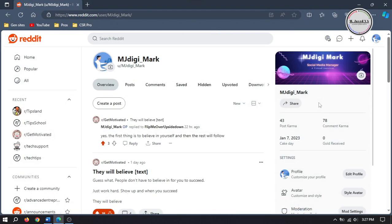To create a subreddit you need to have at least a month old Reddit account and a reasonable number of Karmas. Karmas are the rewarding system reflecting how valuable your contributions were on the platform. Here you can see that I have 43 posts and 78 comment Karmas for now and increasing.